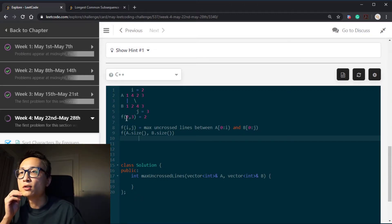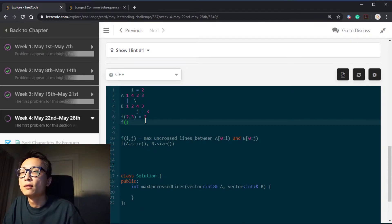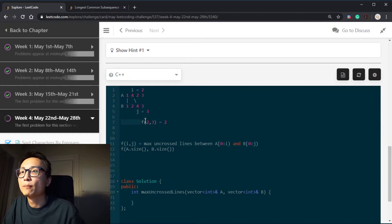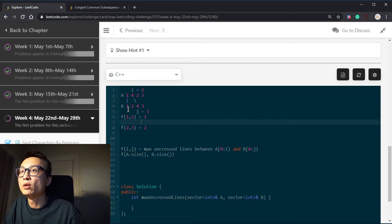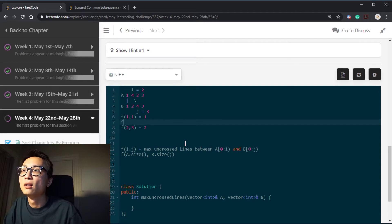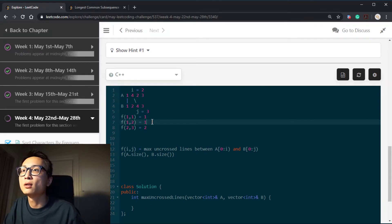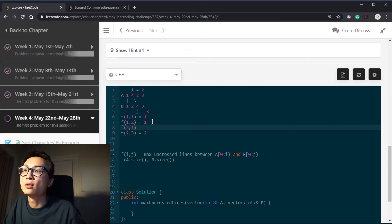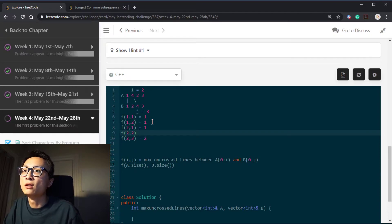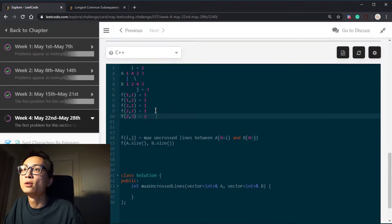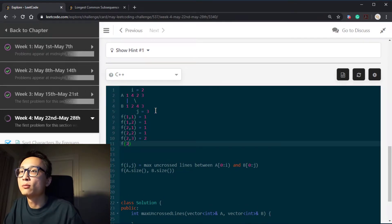Looking at this, we can enumerate a couple of cases. We know that F(1,1) is going to be one, because A[1] and B[1] are the same. The best we can do using only one number from A and one from B is to connect them, so F(1,1) = 1. F(1,2) — one number from A and two from B — we can connect 1 and 1 and be done, so it's one. F(2,1) is also one, easy to see. F(2,2) is one. F(2,3) we already see — it's two. On the contrary, in terms of connecting 2-2 or 4-4, we have F(3,2) = 2.